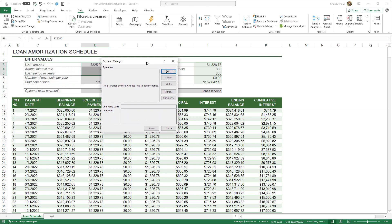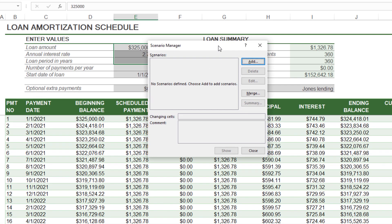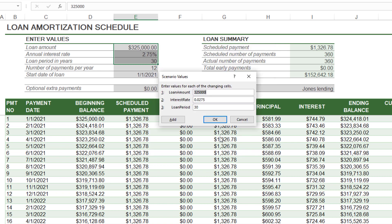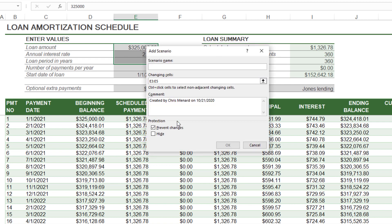Pull this onto the screen so you can see it. By default you never have any. I'm going to click Add — this is my original. I'm going to call it 'Original.' The changing cells will always be input cells, never dependent, and I've already got them highlighted: E3 to E5. Click OK. Loan amount 325, interest rate 2.75%, loan period 30. Let's do another scenario. Add — I'm going to say '15 Year Loan.' Click OK.